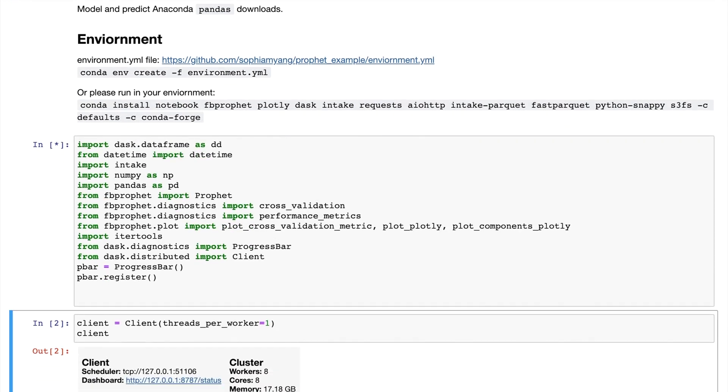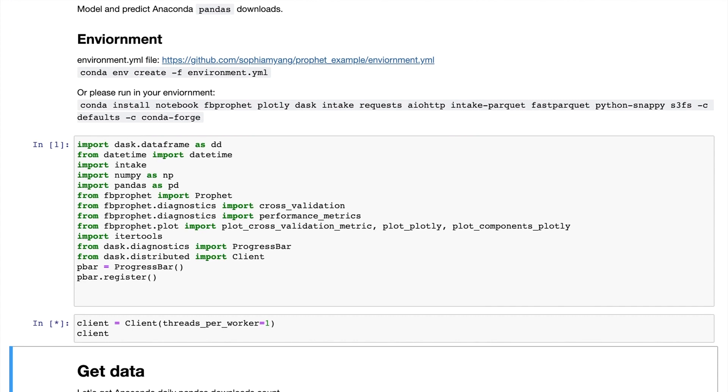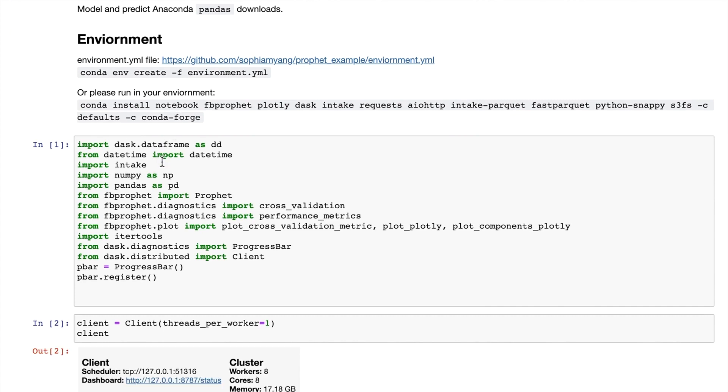Let's import all the needed packages. Note that we will be using Dask here to run the diagnostics of the model in parallel. In Dask, you can specify the number of possibly distributed nodes, the number of processes, the number of threads within each process. In our example, we have eight processes and one thread per process.